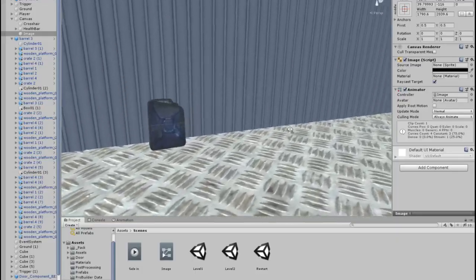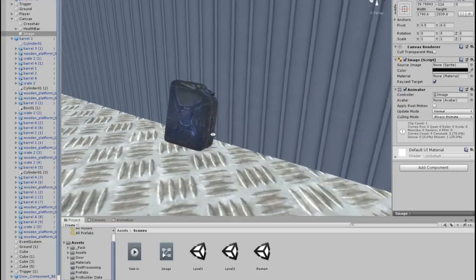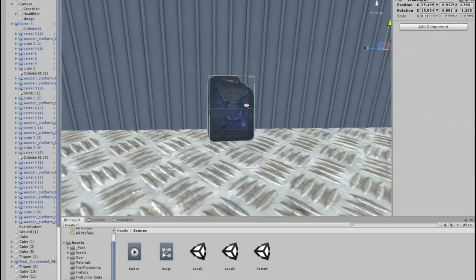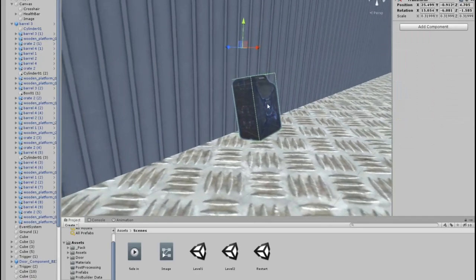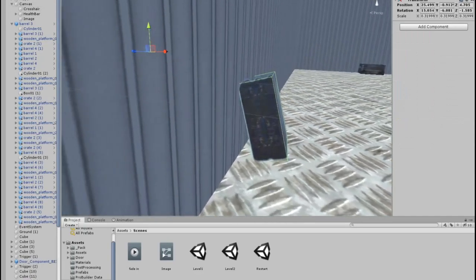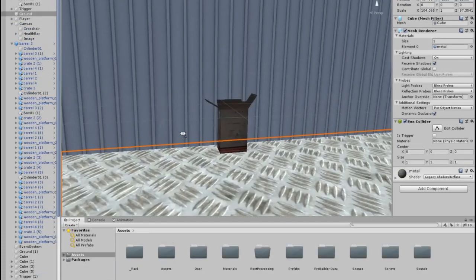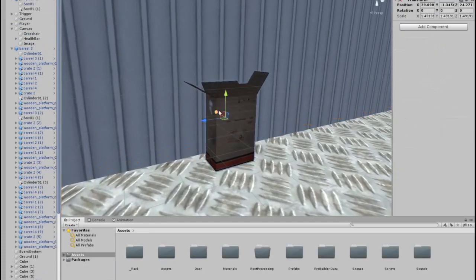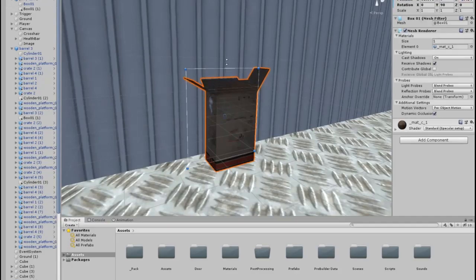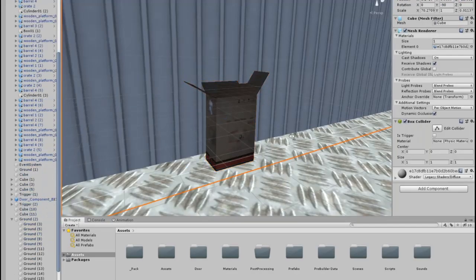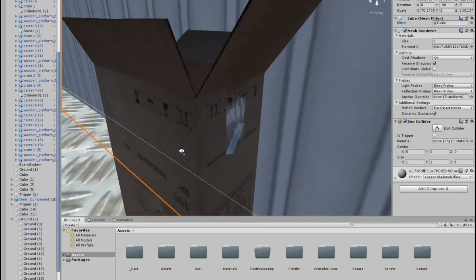After I worked on the 2nd level I added new props for the game. There are 2 new props. The first prop is a jerrycan. The second prop is a simple crate. I added these props because I wanted to add new smaller props for the 2nd level.